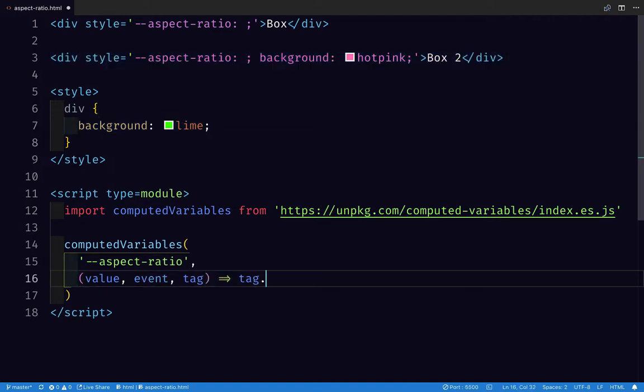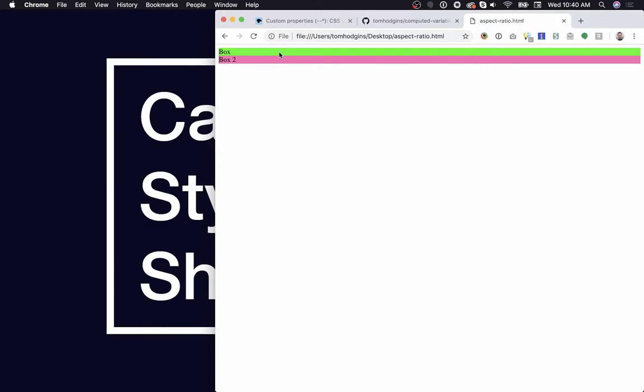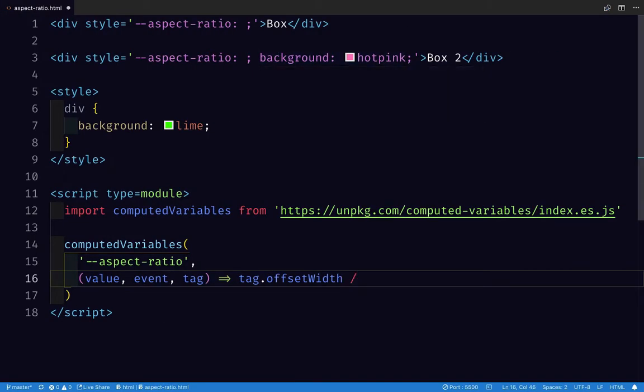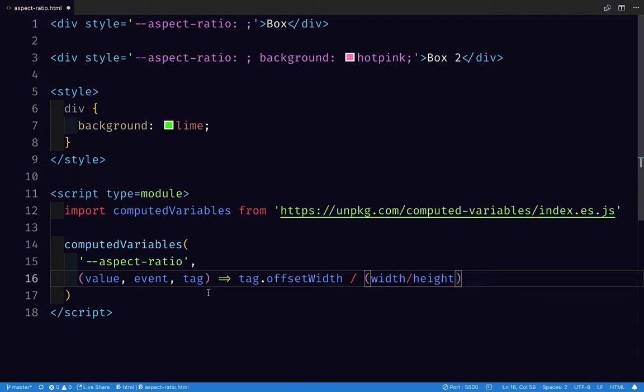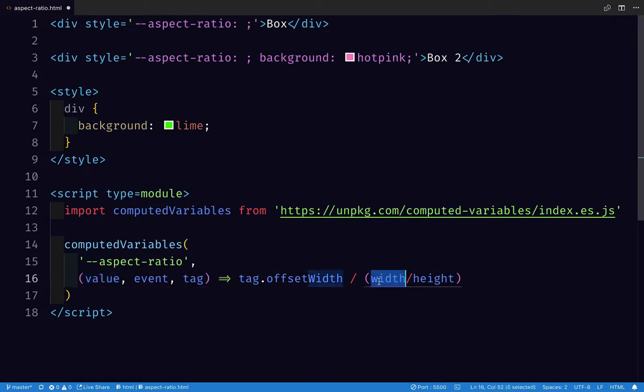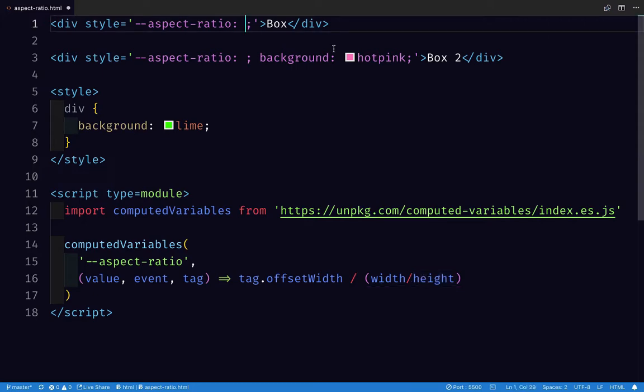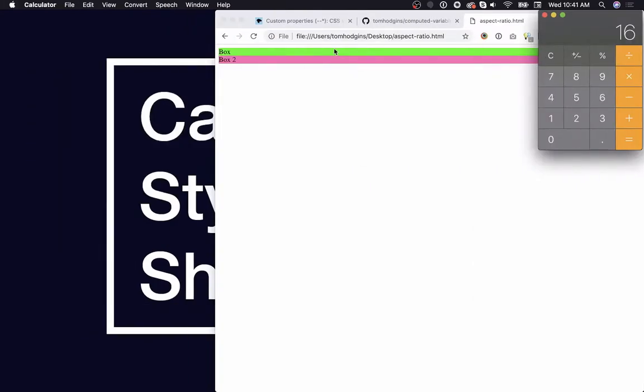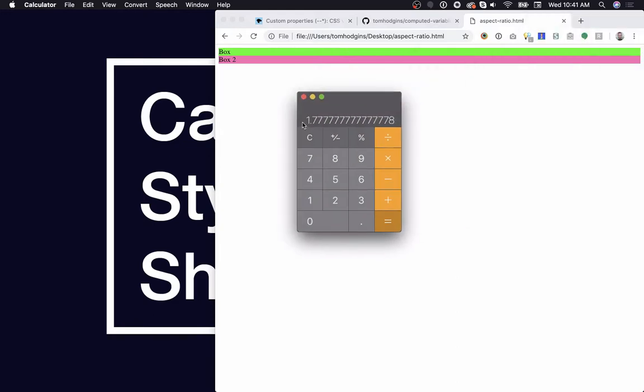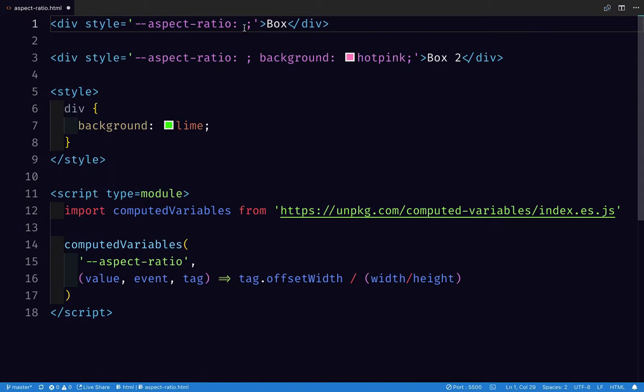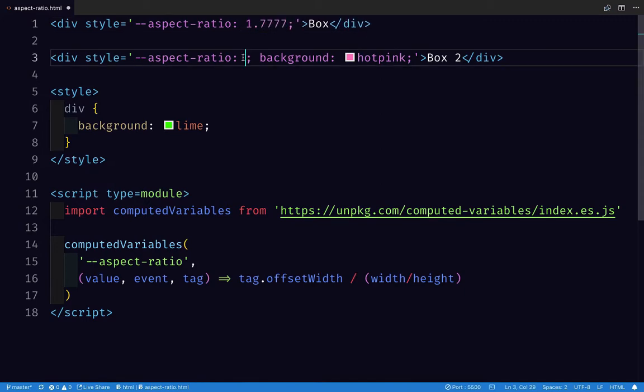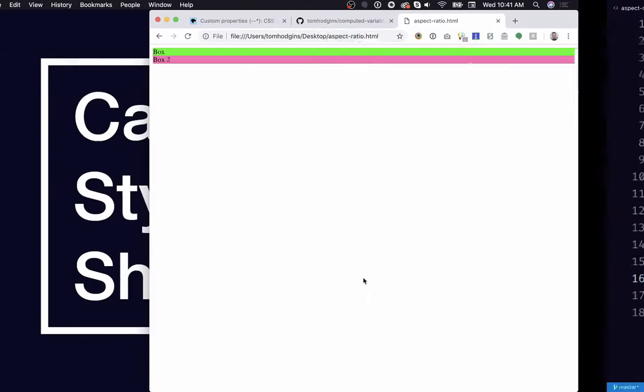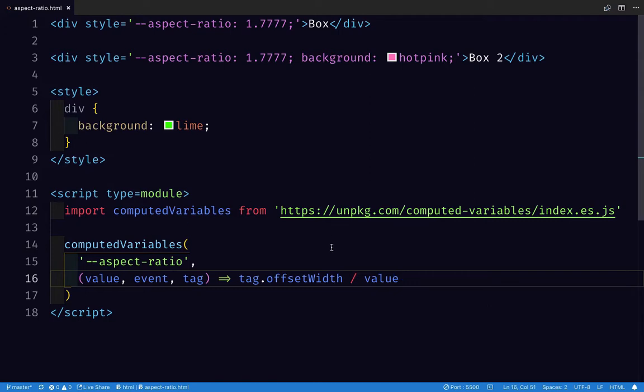The JavaScript function that we need here is going to take the value that we give here, which we haven't written yet. It has knowledge of the event, and then it has knowledge of either the tag it's found on or the rule it's found in. Here it's going to be a tag. What we need is the tag's offset width, which is how wide it shows up rendered in the browser. We're going to divide that by, and now in here we need width divided by height somehow. We could do this if we did 16 divided by 9, that's a common aspect ratio. We could put 1.777 in here. Let's just say by value and see what happens. We need to set the height to our aspect ratio and probably add a px unit.